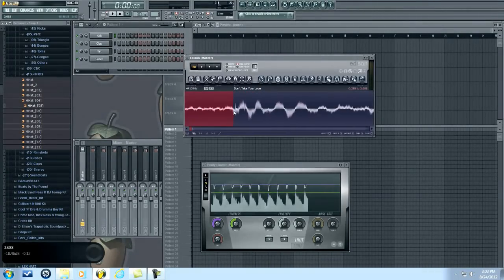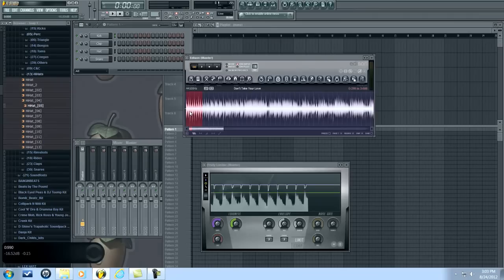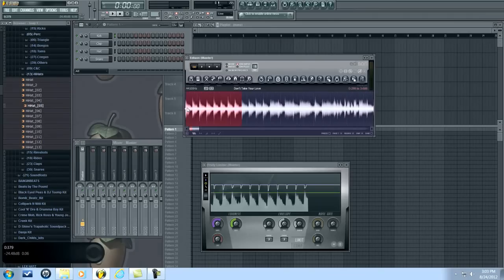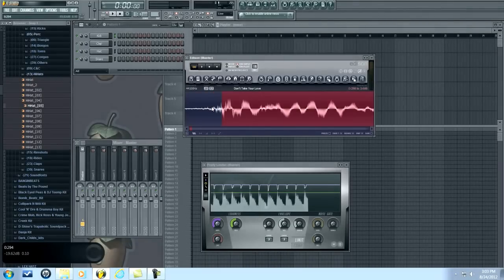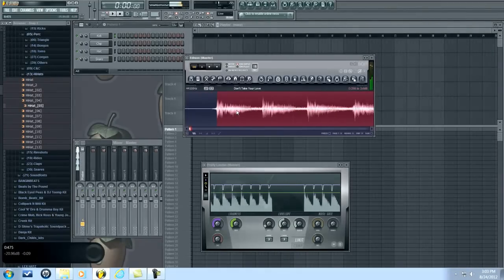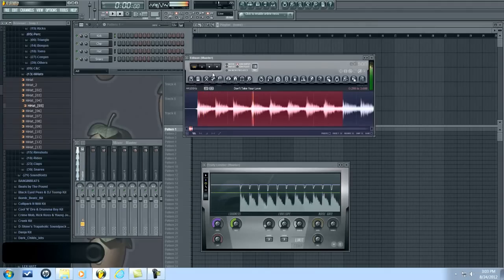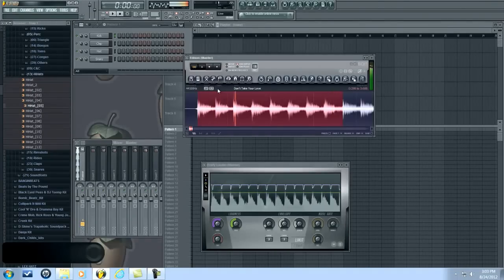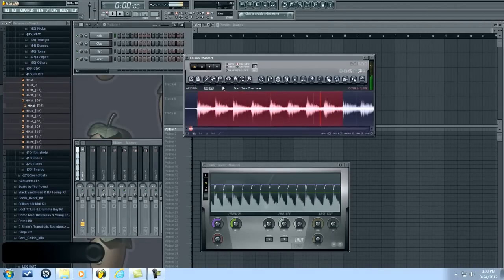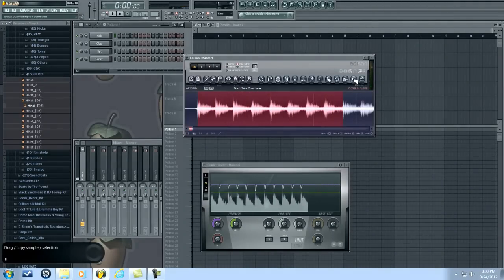Sorry if I'm saying 'um' a lot — I'm just thinking about what I'm going to say next. Let's see how that sounds. Alright, that sounds like a good loop to me.